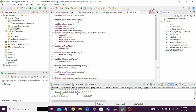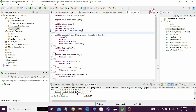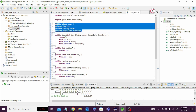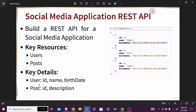The User class has been created using the id, name, and birth date fields — these three things match exactly what we saw in the social media application design.